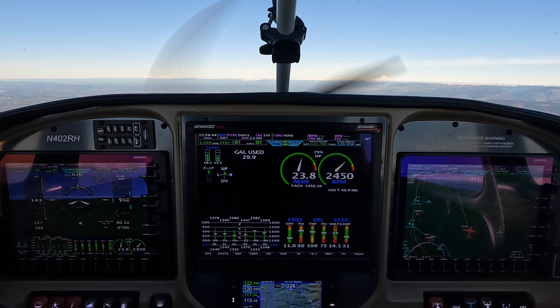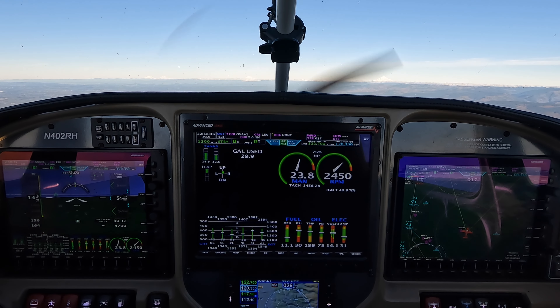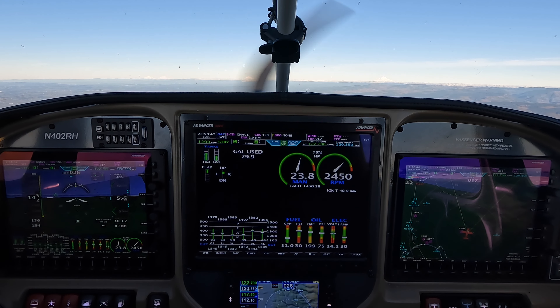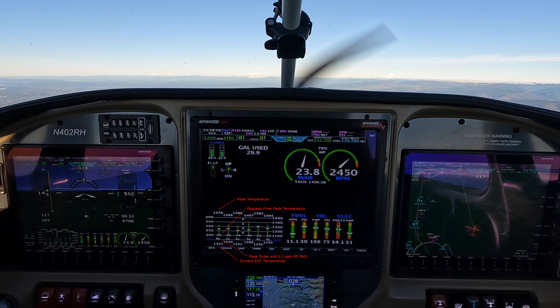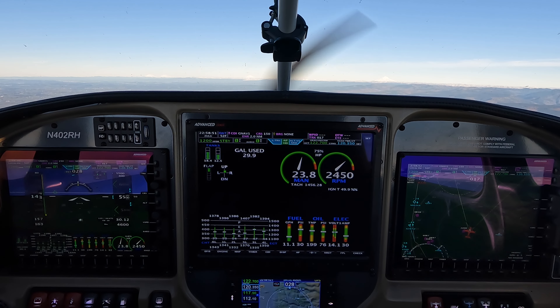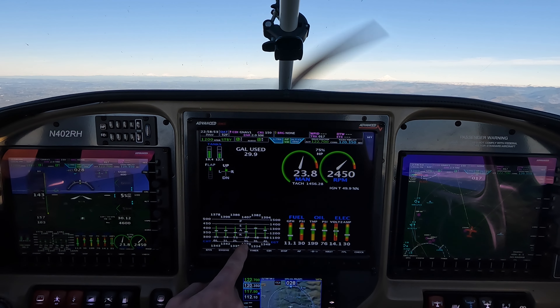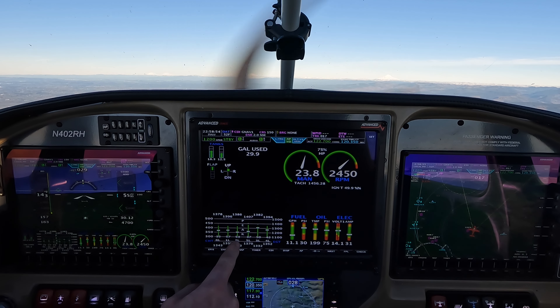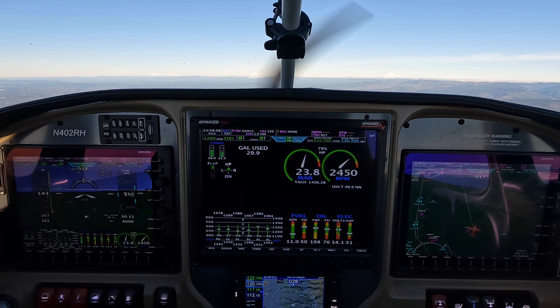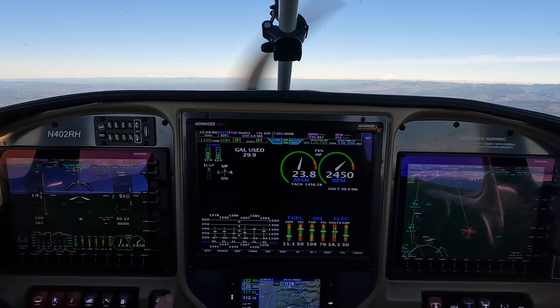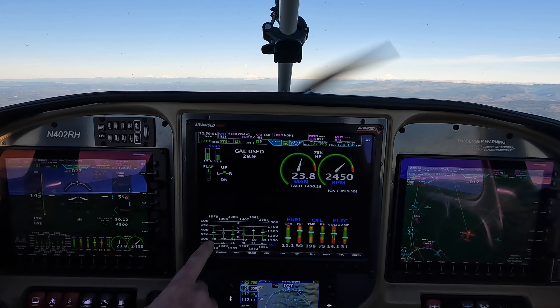This one could be a little bit leaner yet — 32, 33 degrees lean of peak. This one's 44, 46, 36 degrees from peak. 53, 57, 36. So our richest cylinder is this one.